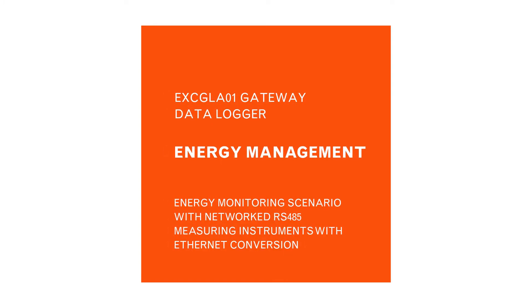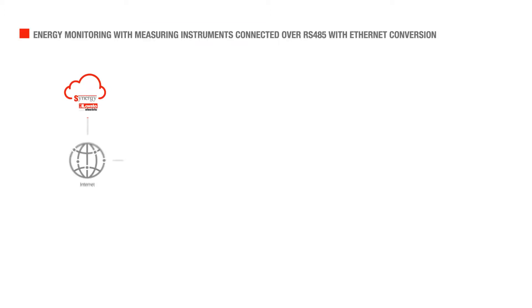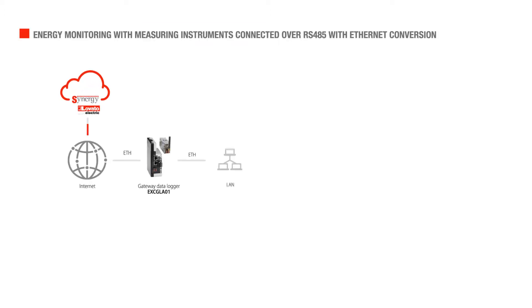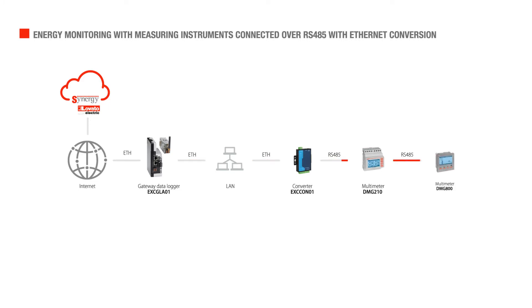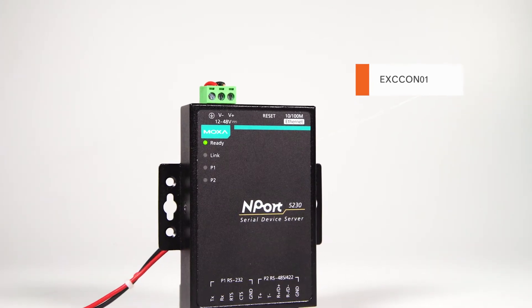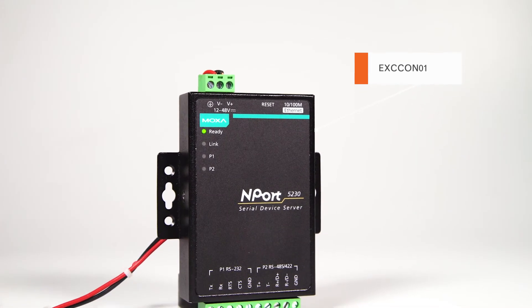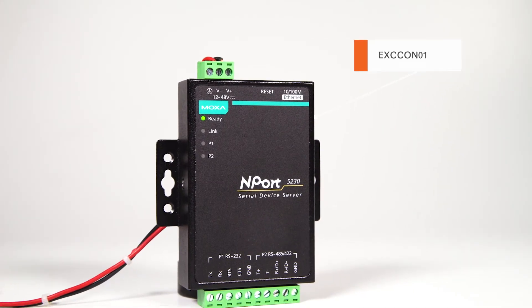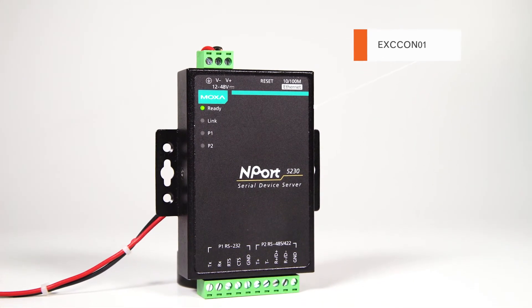When the instruments are connected in a network that is separate from the gateway data logger, you can connect them through the local network. Starting from a network switch connected to the local network, you can connect to the EXC CON-01 network converter using an Ethernet cable.